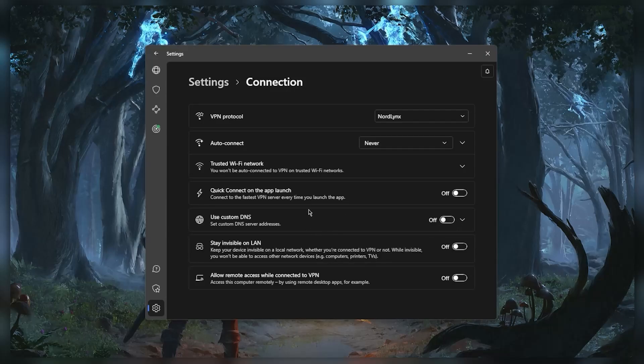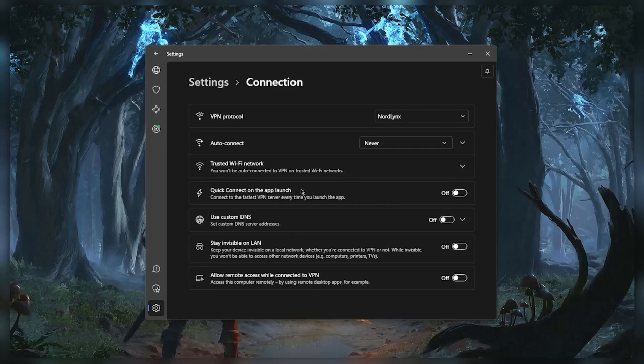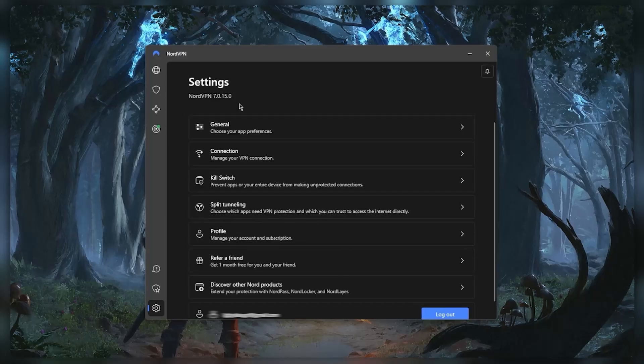You can add some trusted network options right here. You can make the application connect to the fastest VPN connection every time you launch the application. And if we go to the settings here with the kill switch...